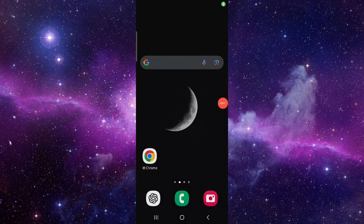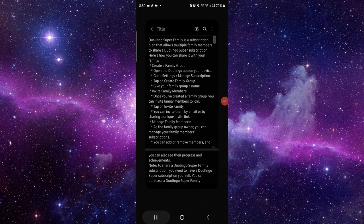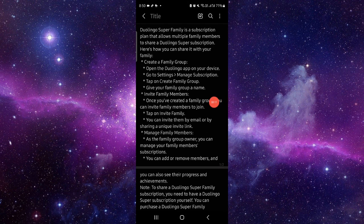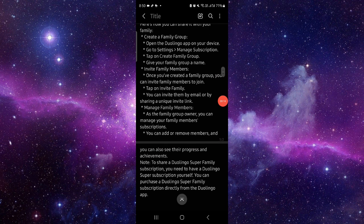Hello and welcome back to my channel. In today's video, I will show you how to share with family on Duolingo Super. So let's get started. First, you have to create a family group. Open the Duolingo app.